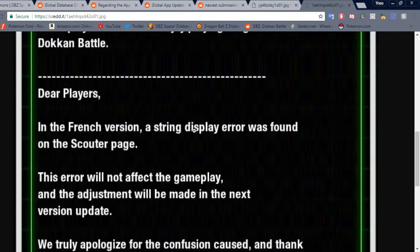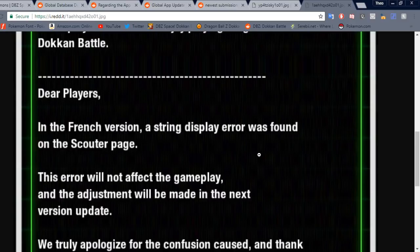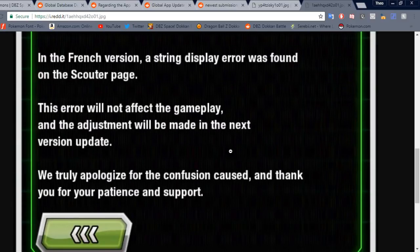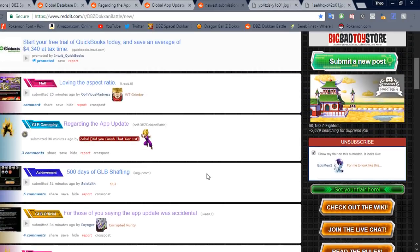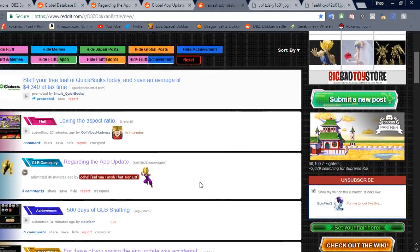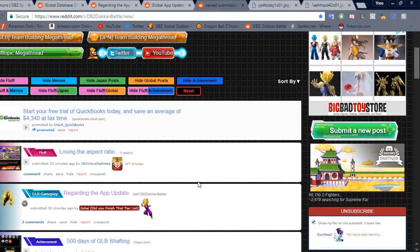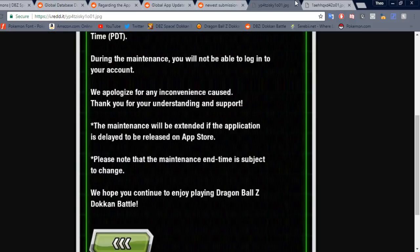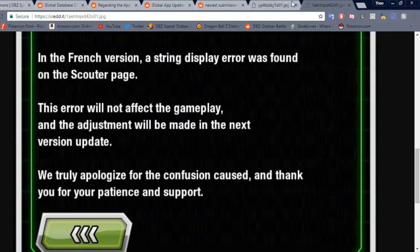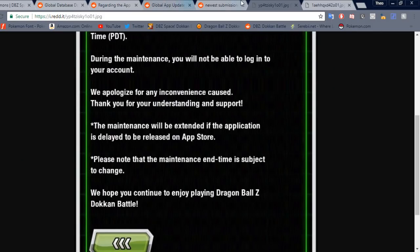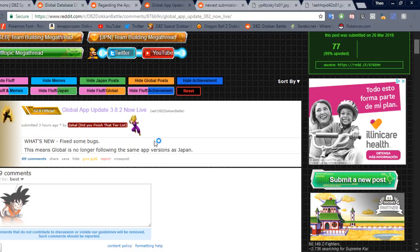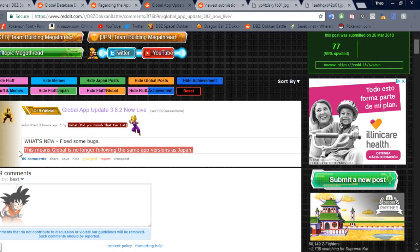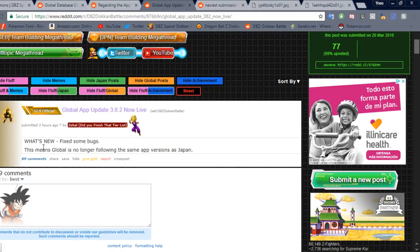Also, this was something, I guess, in the French version. There was an error on the scouter page. Which didn't affect the gameplay or anything. Not exactly sure what that was. Someone in the comments could give me some more information on that. That would be great. But nonetheless, that is technically everything we have. So this was something interesting to note. The update was a lot of bug fixes, like you saw in the notice. And then, so this is kind of something interesting. This means Global is no longer following the same app versions as Japan.